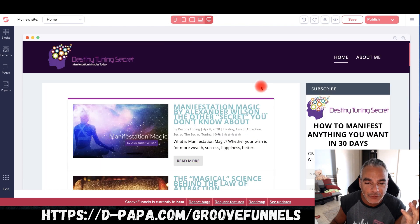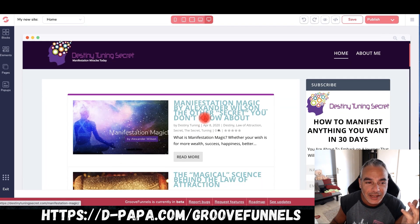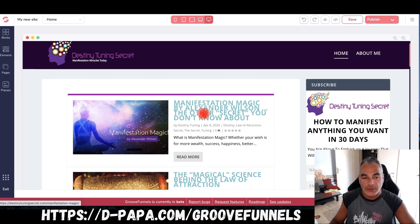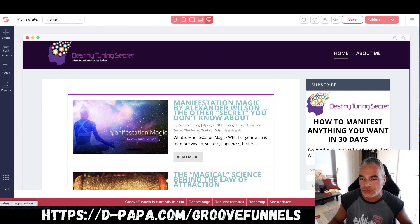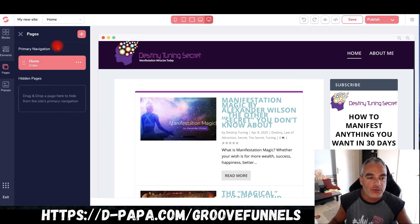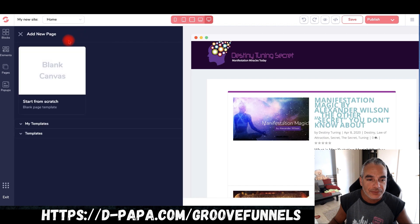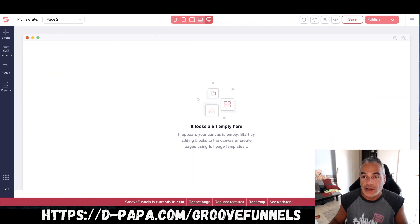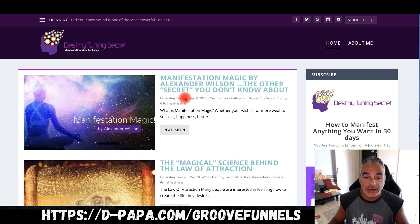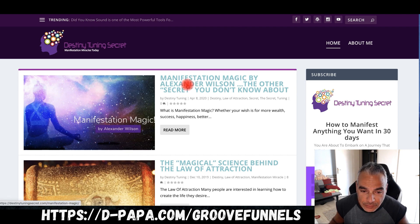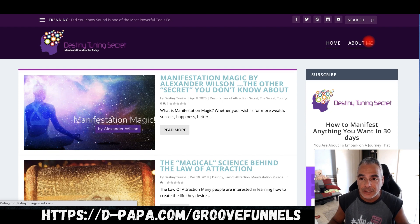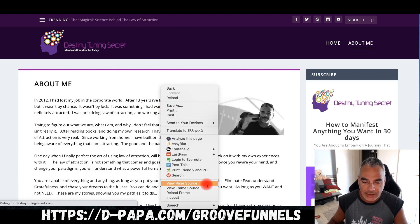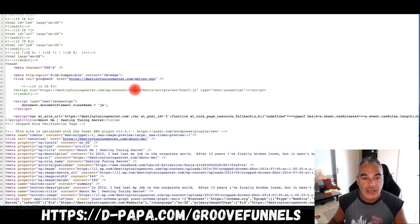Now if I wanted to take this further, for example, the next page — all I do is add a new page, start off with a blank canvas, come back into the website I created, and if I wanted to do the About Me page, same thing: right-click, view page source, take the code, and copy and paste.